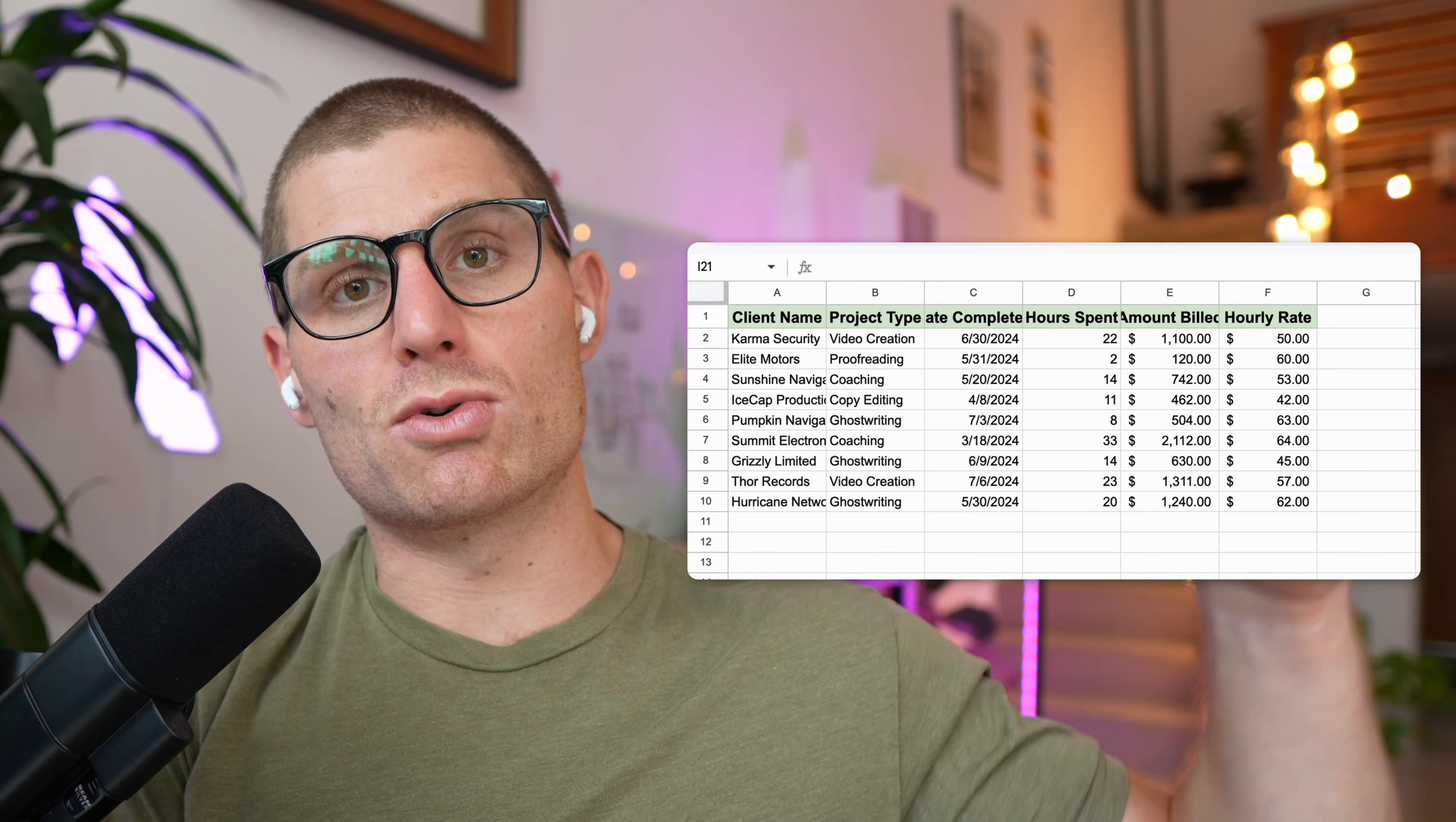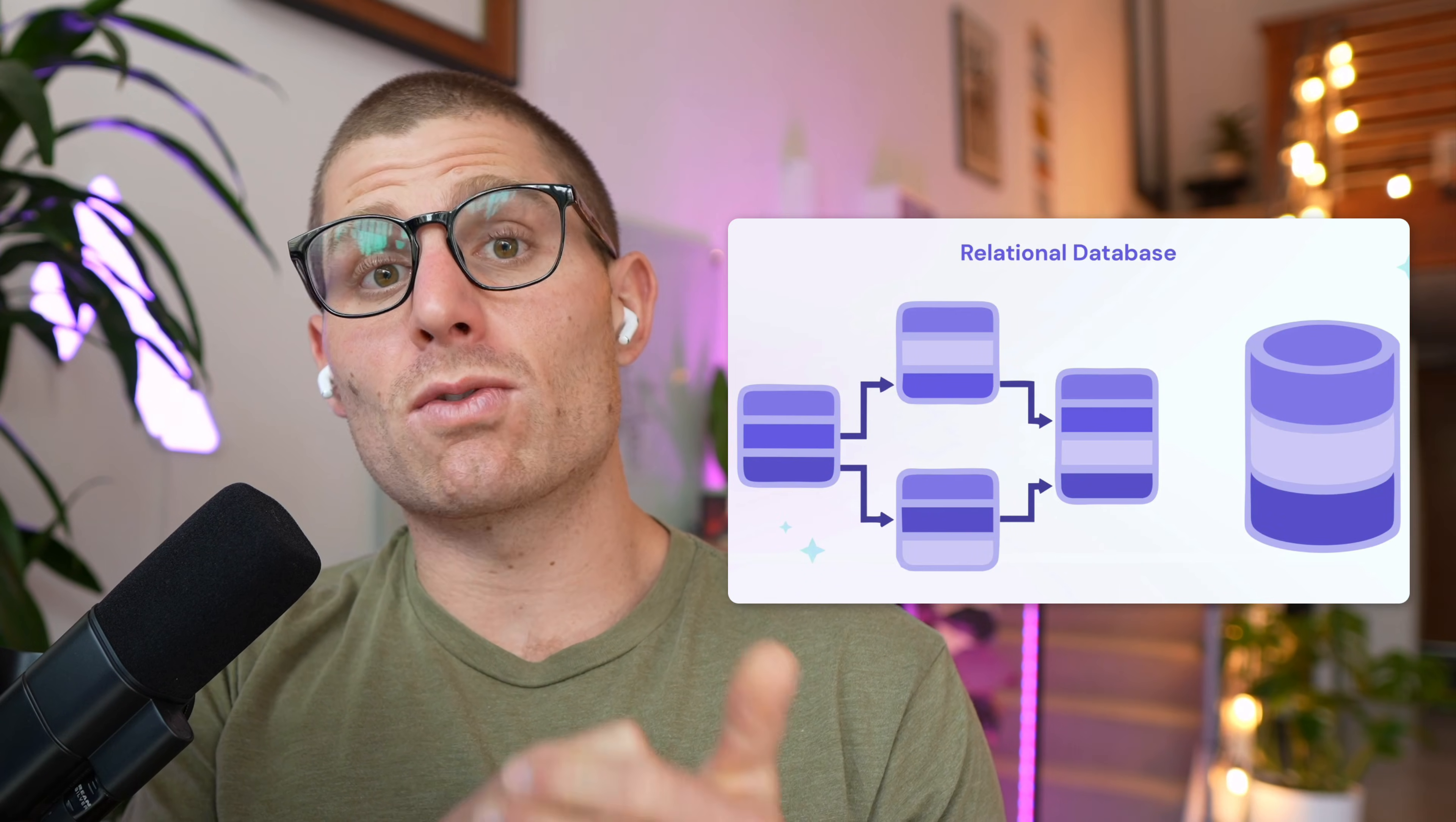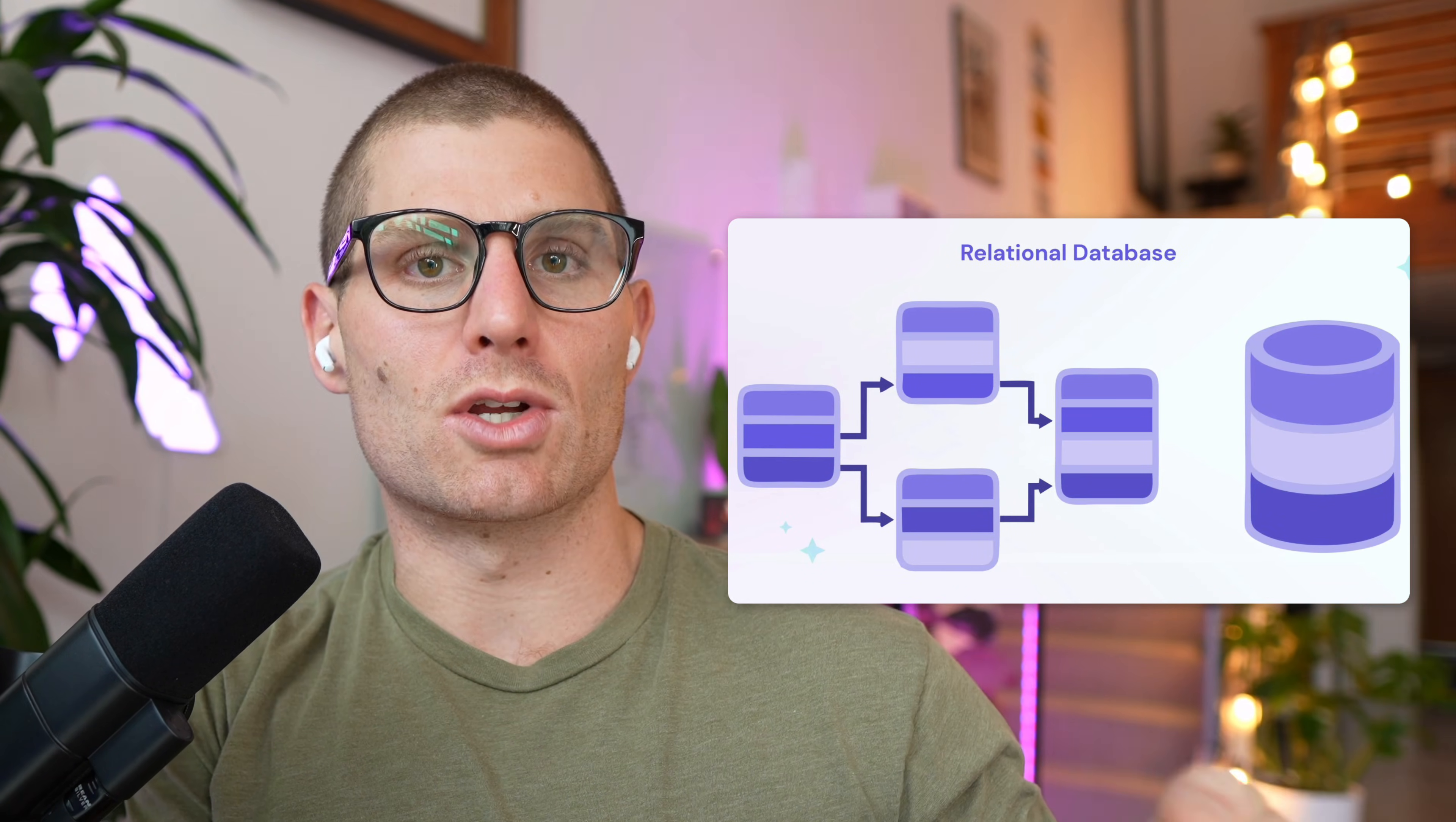There are rows and columns, and each column corresponds to some details about the row. And what makes it relational is that there are different tables or different spreadsheets that can connect to each other through some integer.